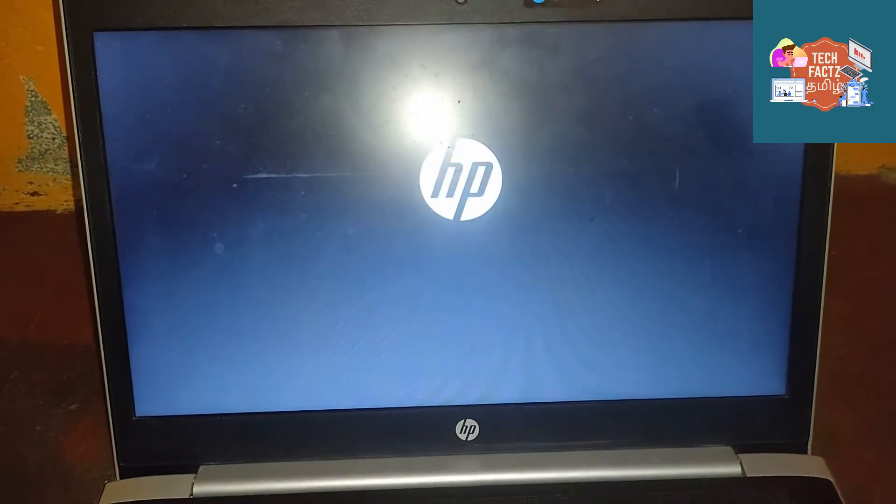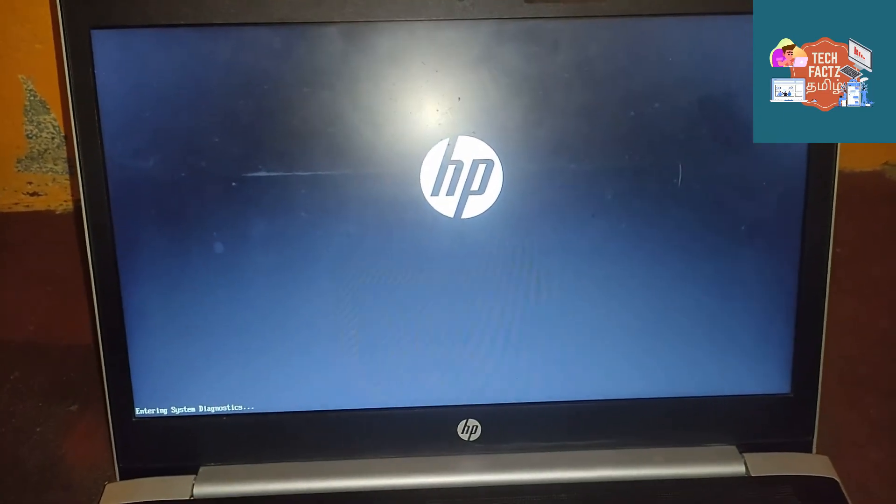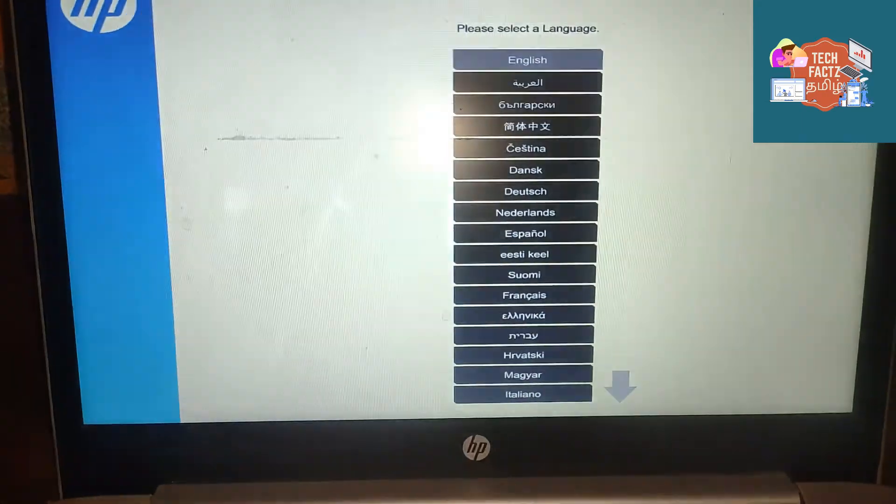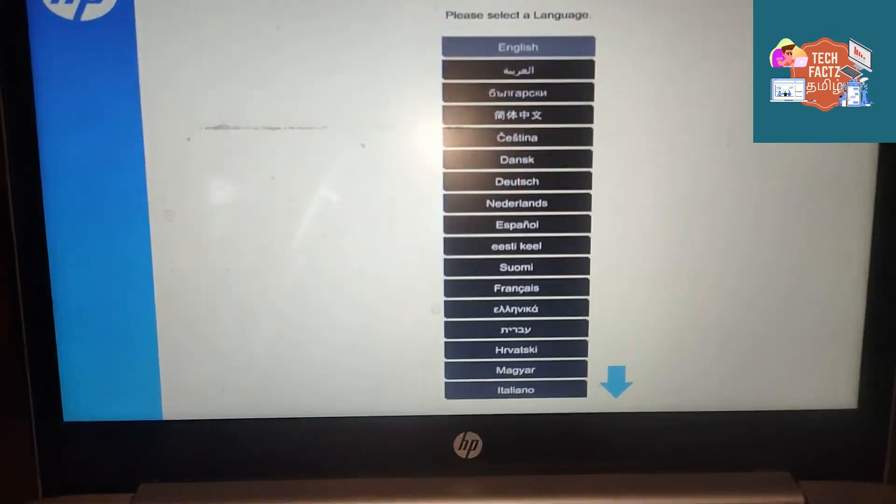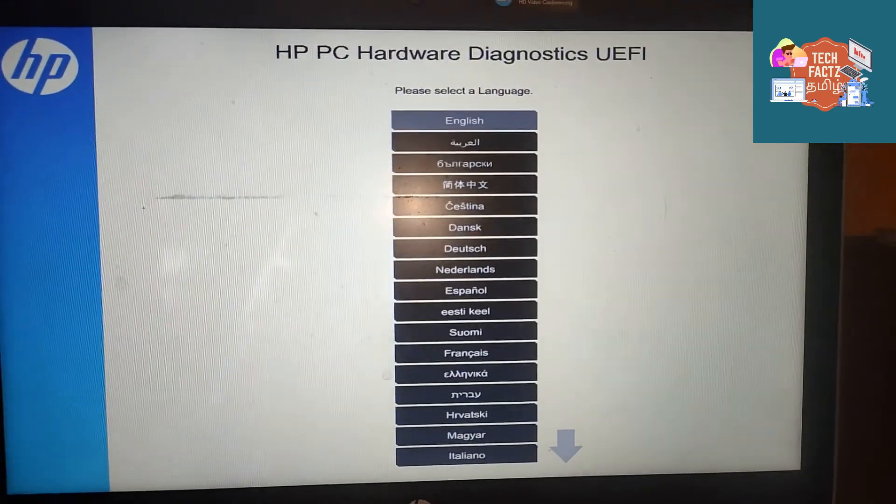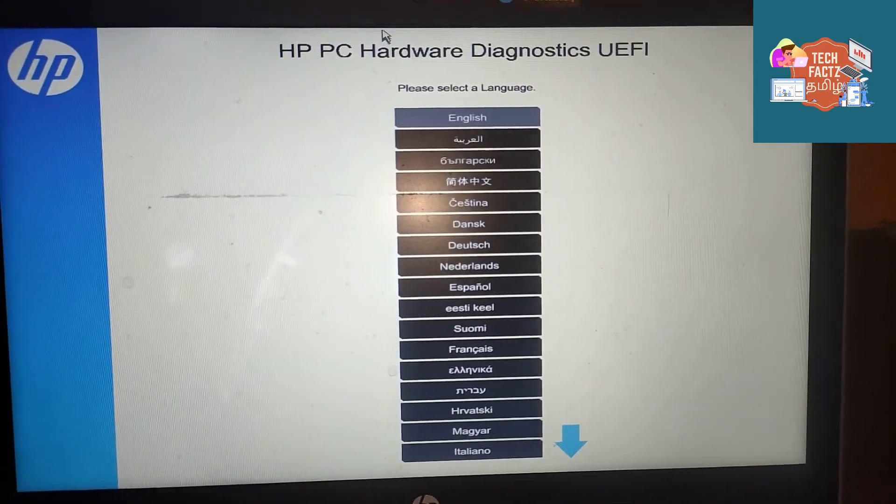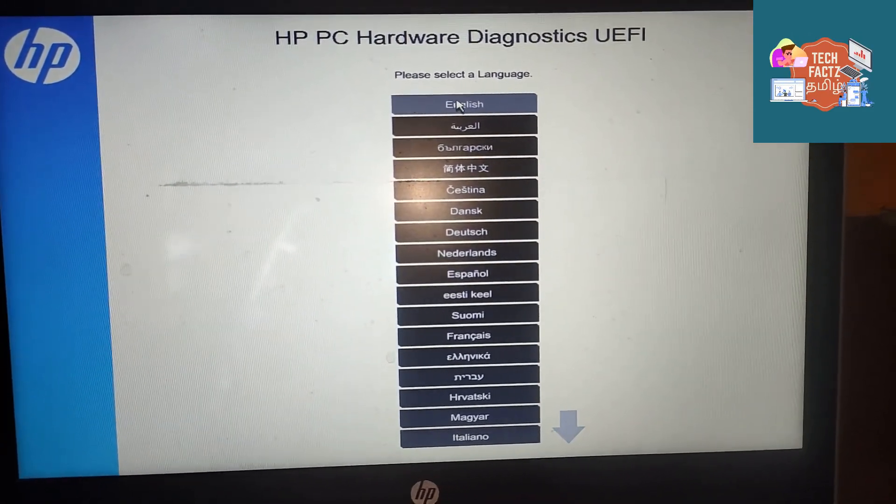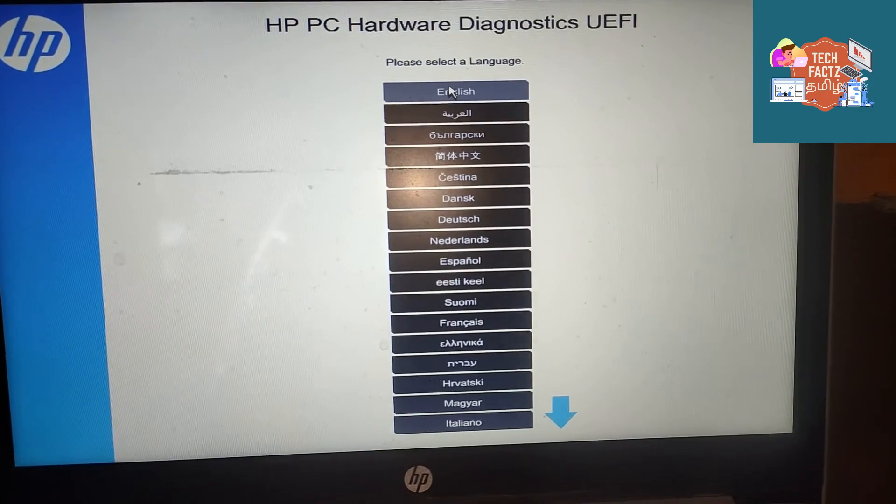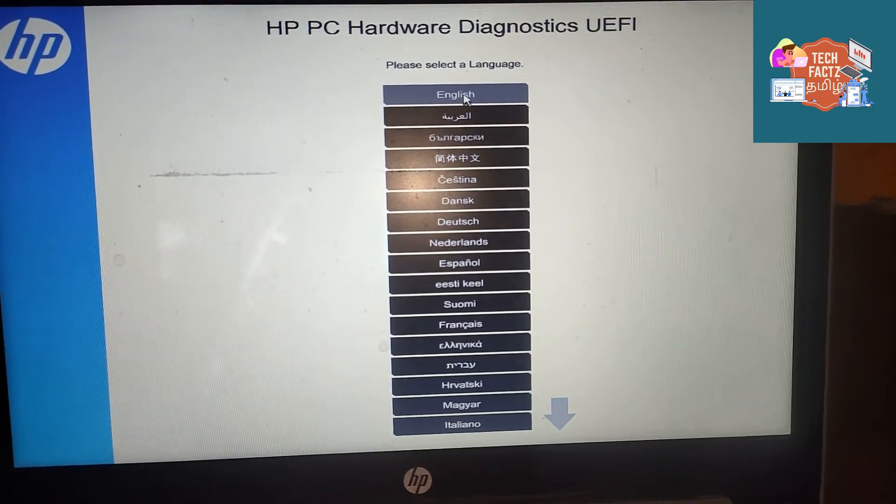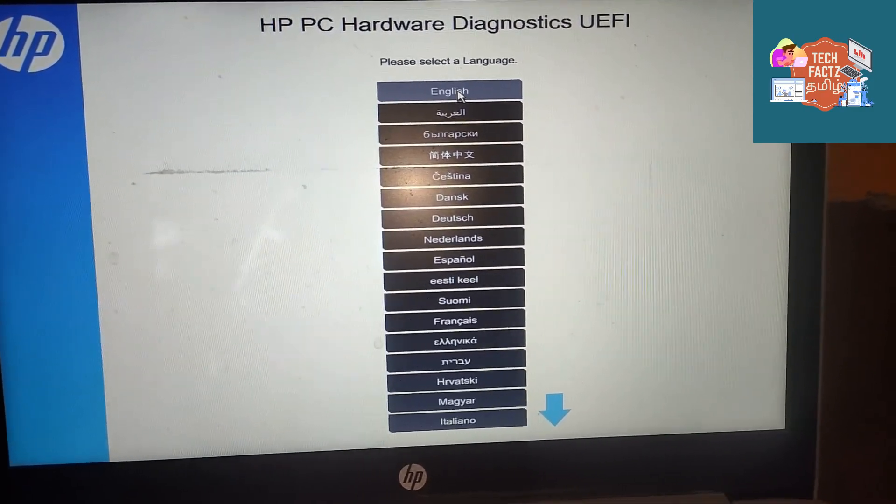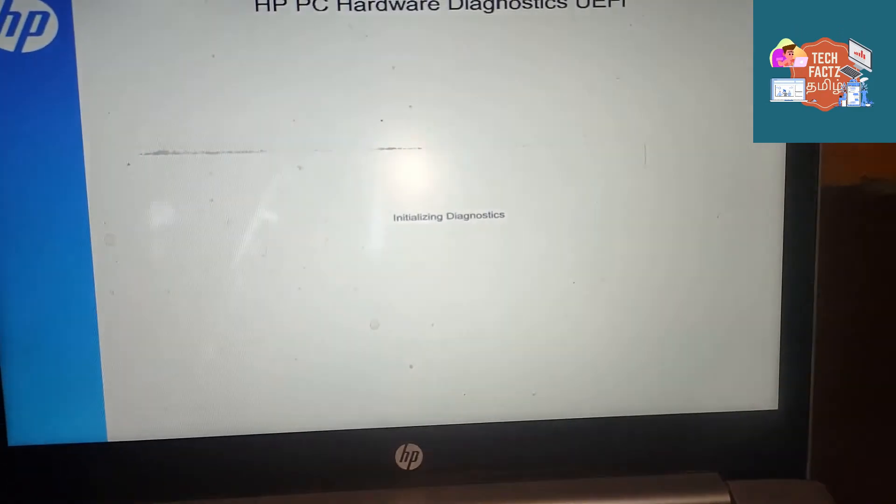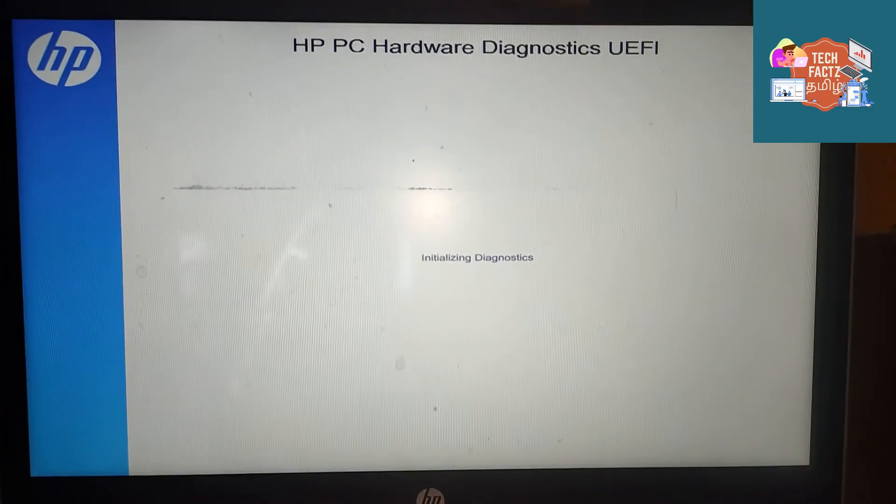You can select the English language. Click the System Components Test.